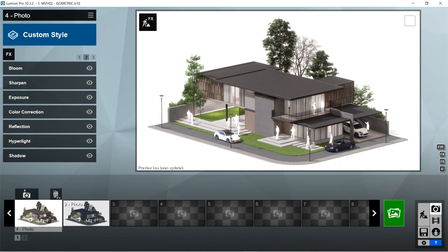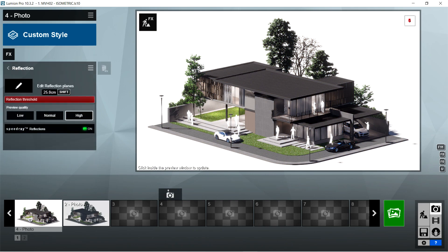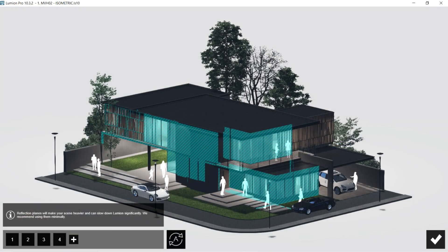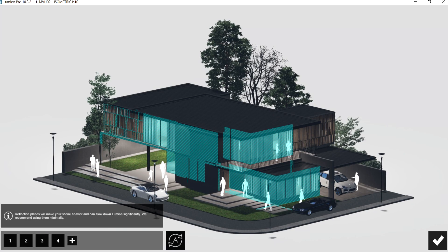After the color correction, I used the reflection effects. Reflection threshold should be 25 cm, preview quality should be high, and speed rate reflections should be on. For the edit reflection planes, I selected all of the windows around the house.